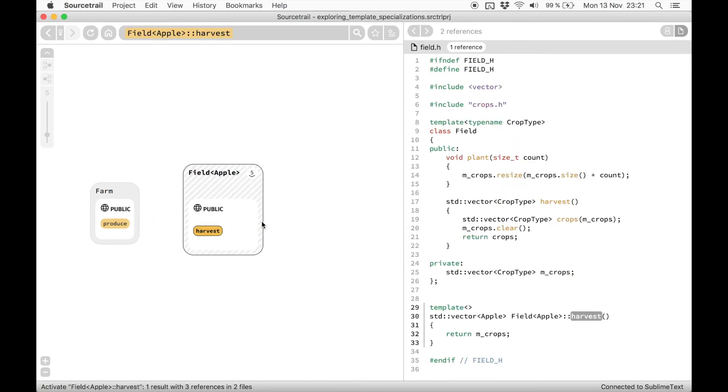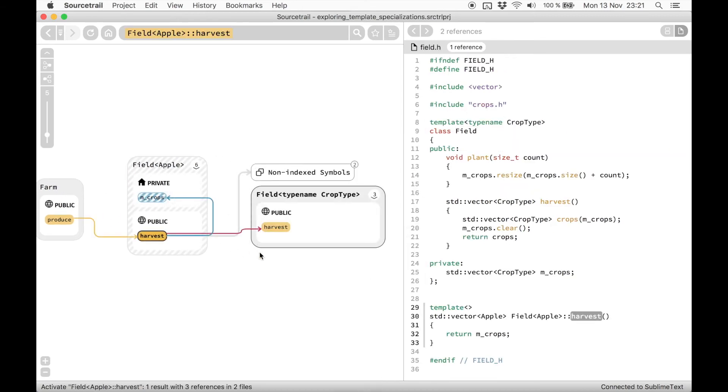So if I click on it, I can see that there is a definition for this specialized method in the code.